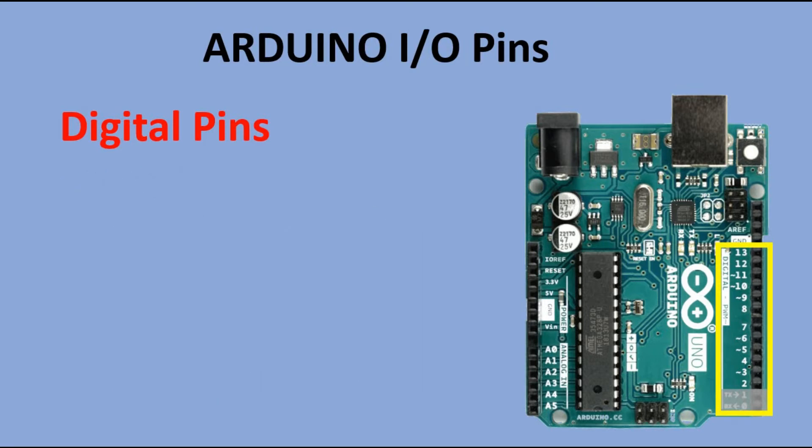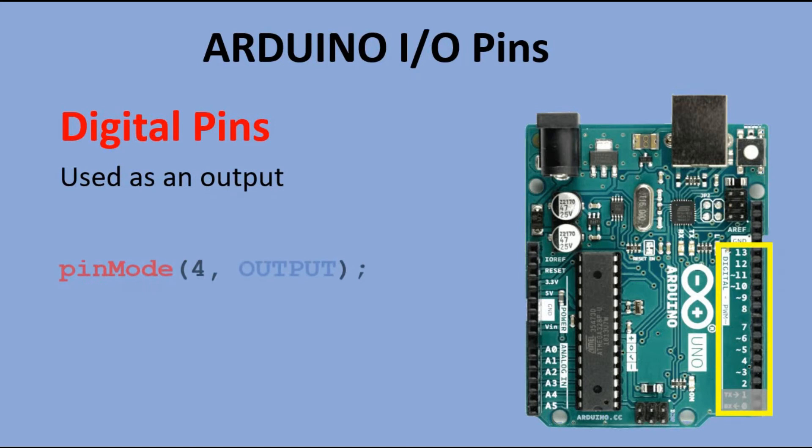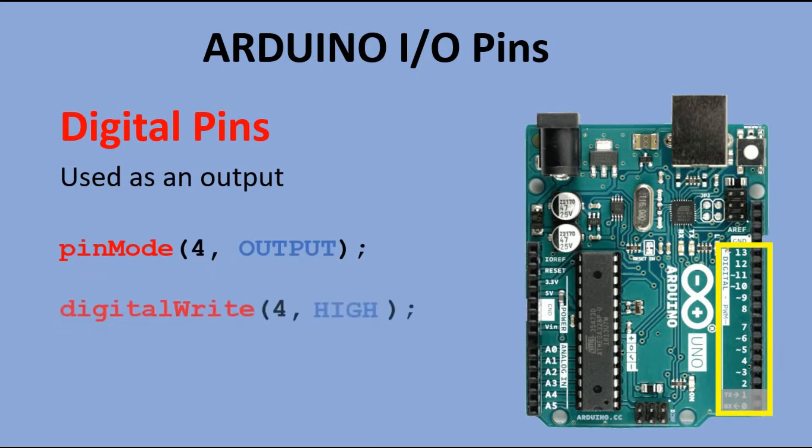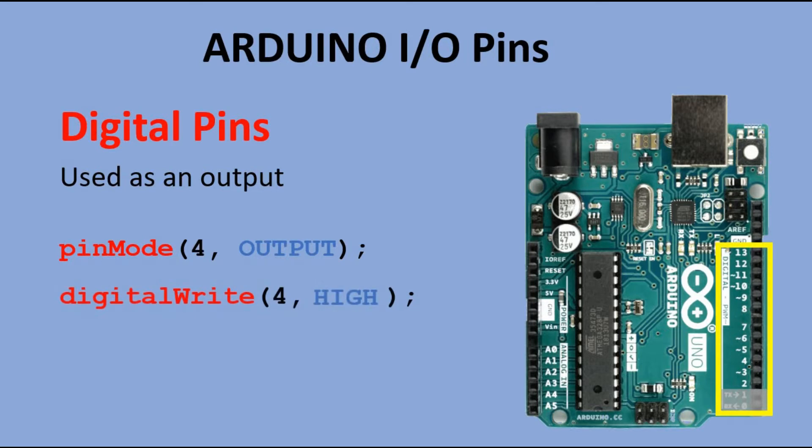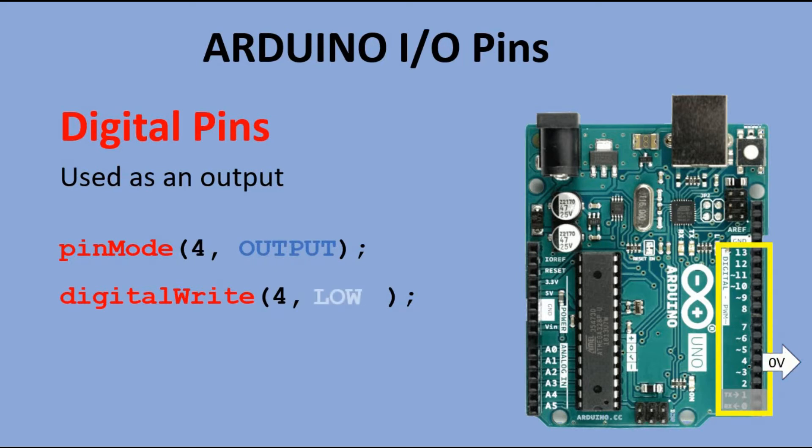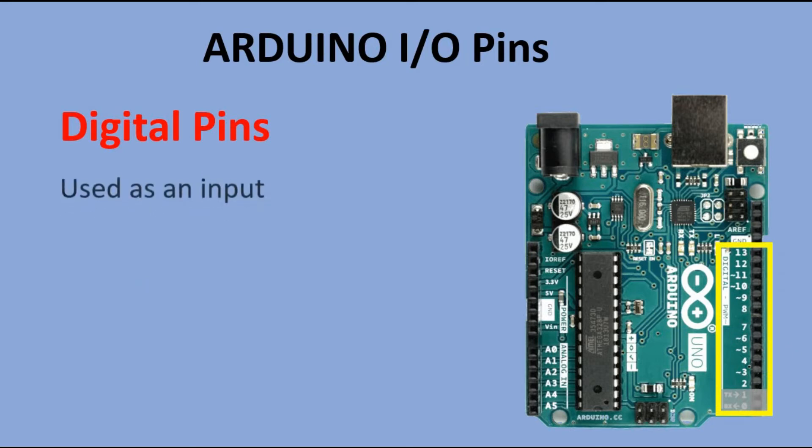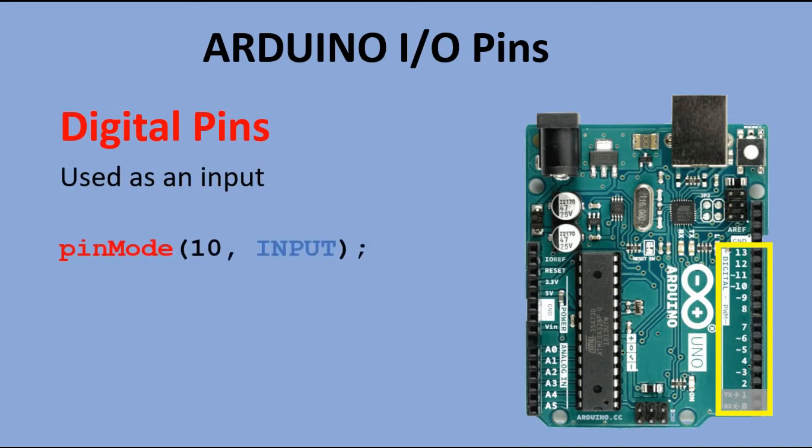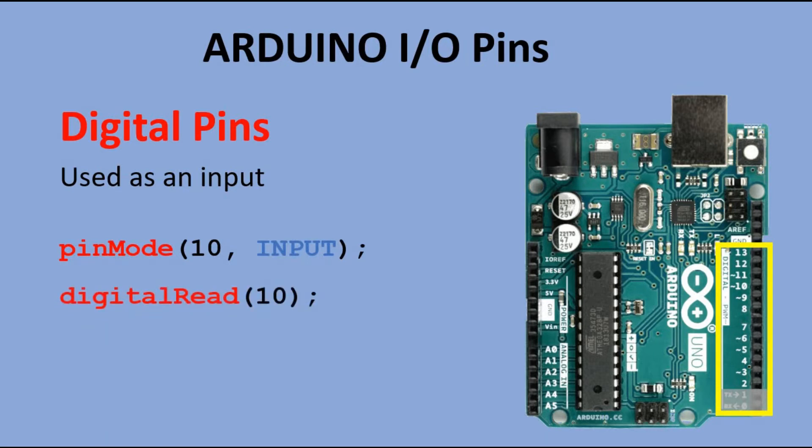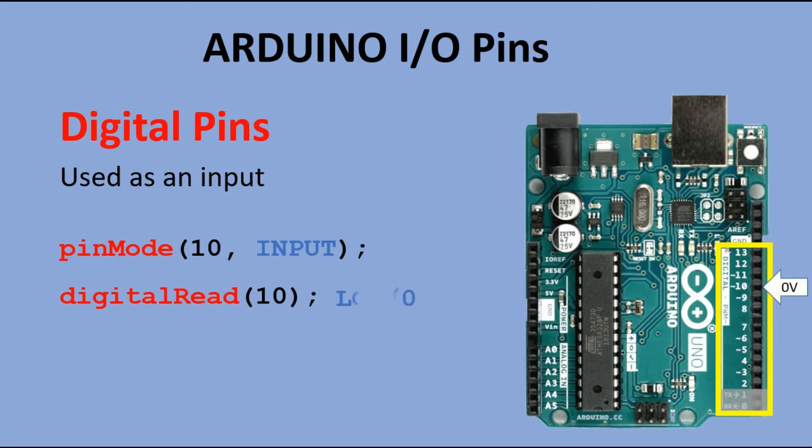To use any digital pin as an output we have to declare it as output pin using pin mode command. And then with digital write you can send either high signal which would output 5 volts at that pin or low signal which would output 0 volts. To use a digital pin as an input you use pin mode command to set this pin as an input and then using digital read we can read signal at the pin which can be either high that corresponds to 5 volts or low that means 0 volts.